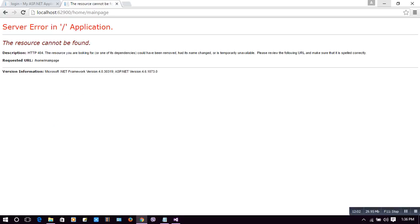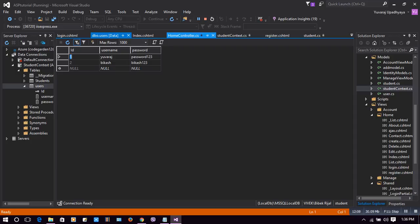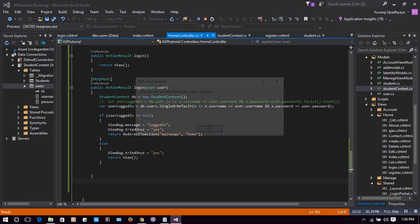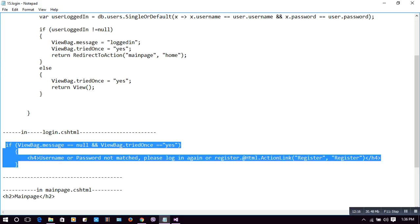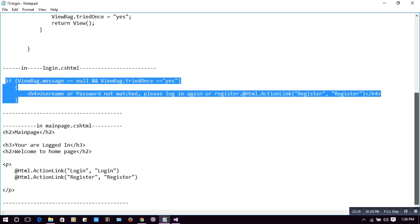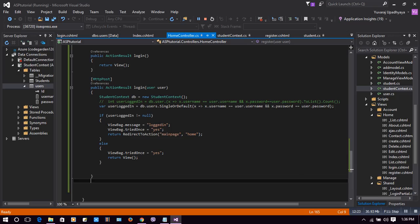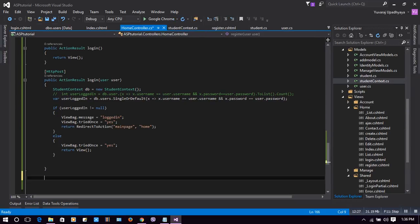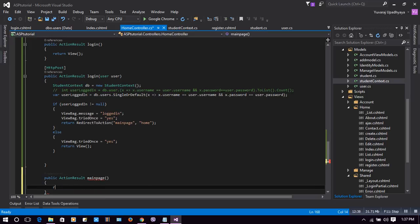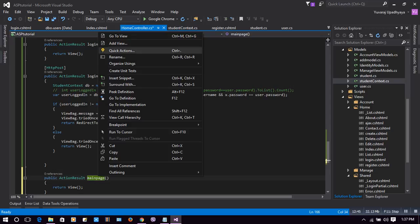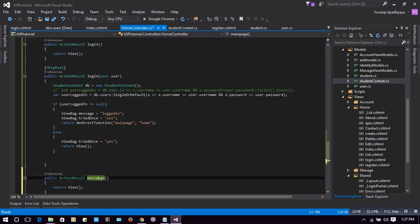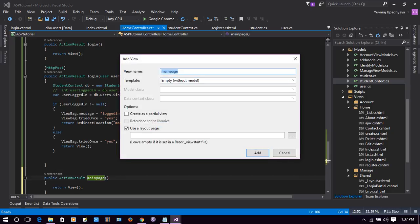In HomeController, we will create another action result for the main page. Let's add: public ActionResult MainPage() and return the view. Then we'll add the view by right-clicking and selecting 'Add View' — creating it without a model. Once created, this should redirect us to the main page.